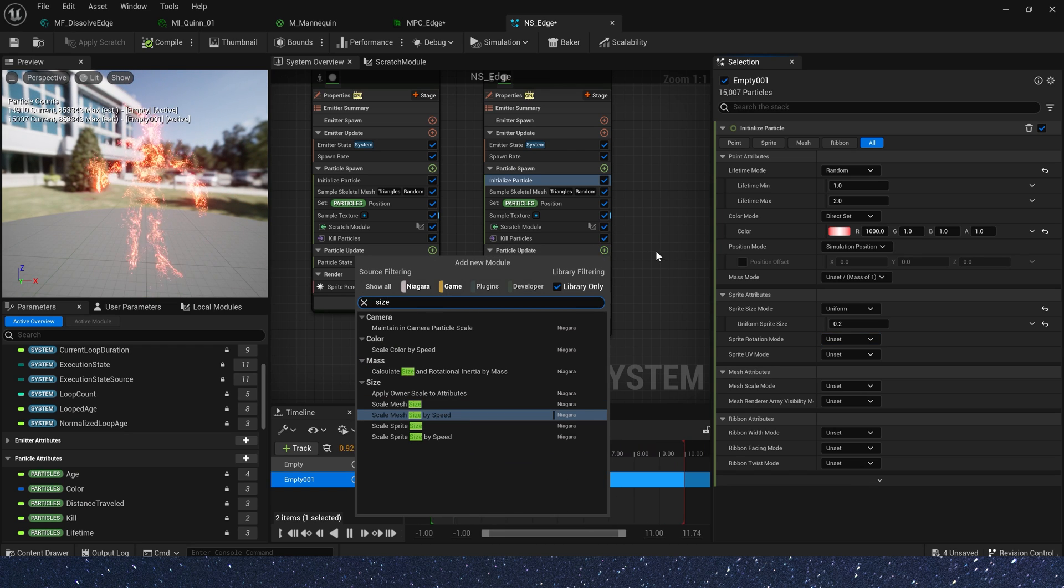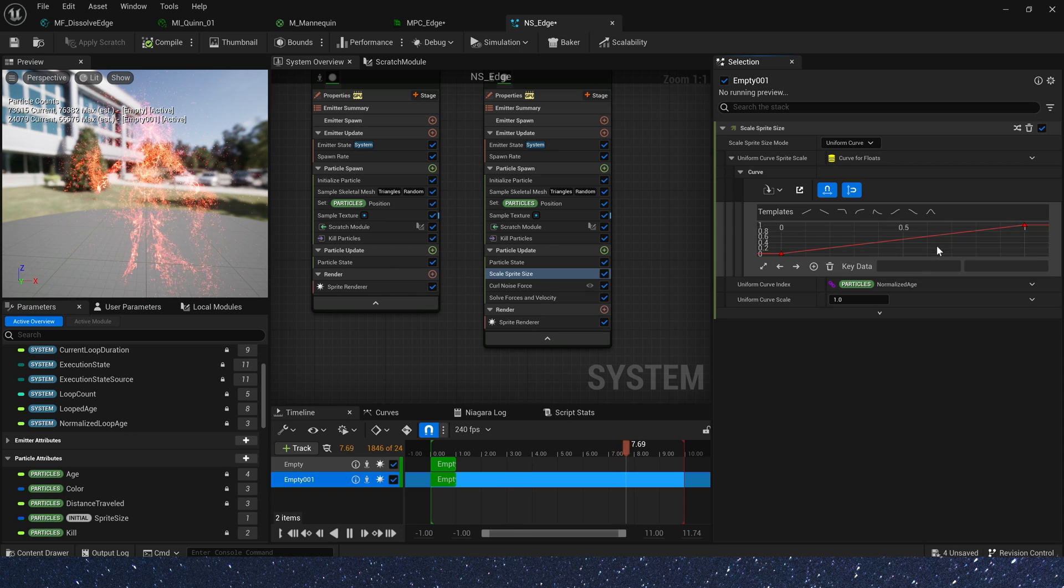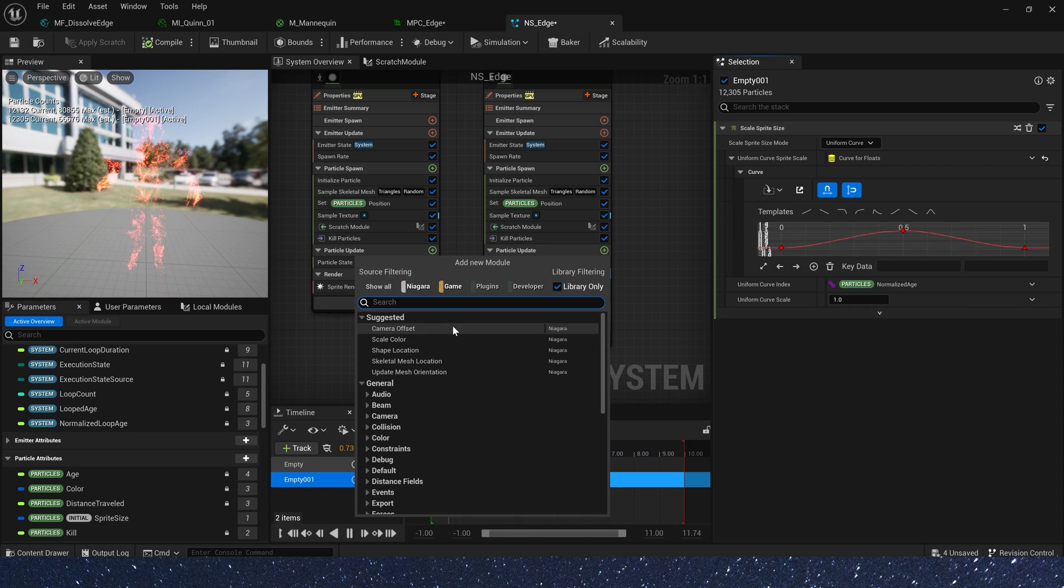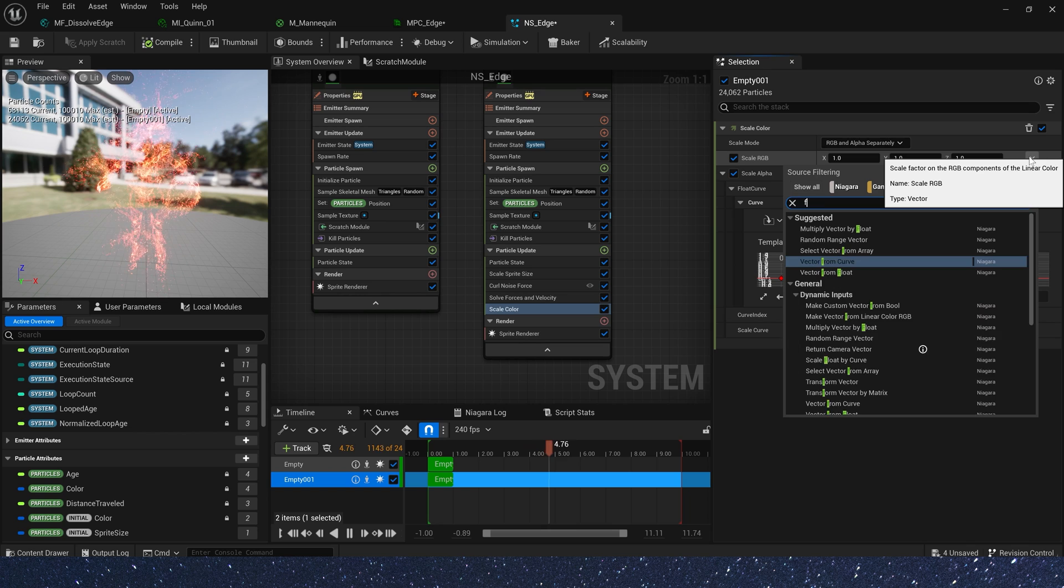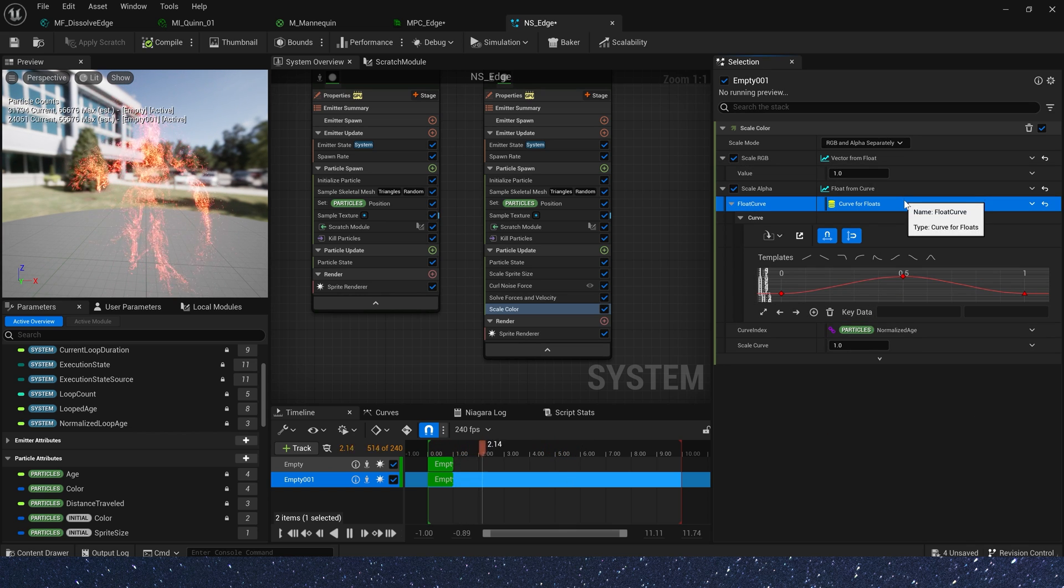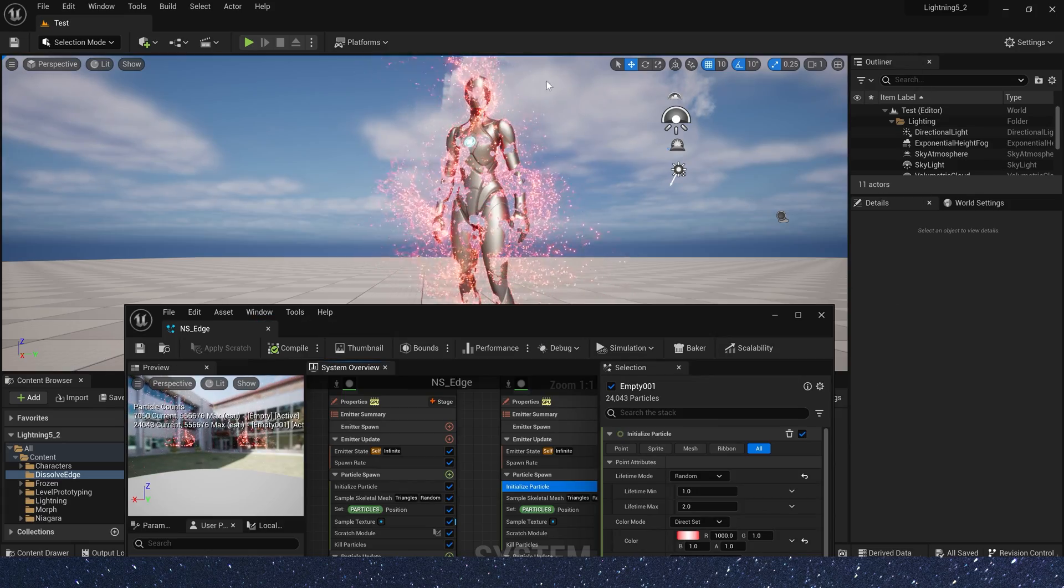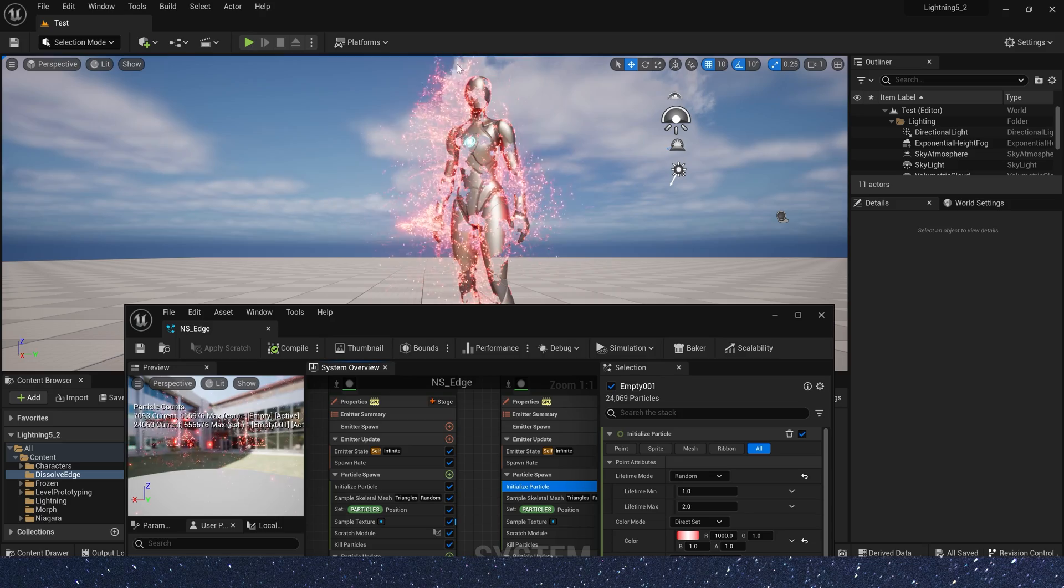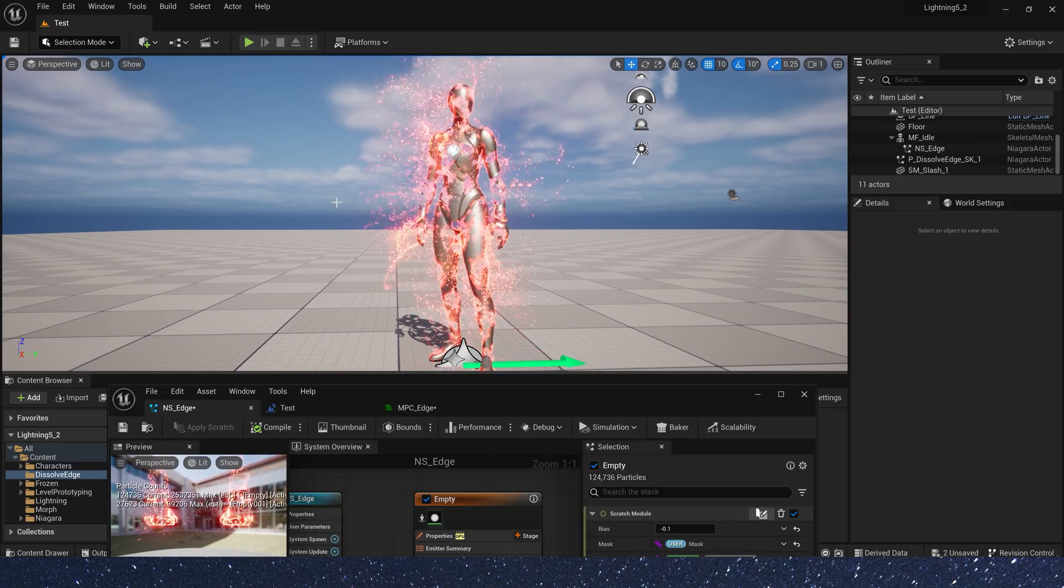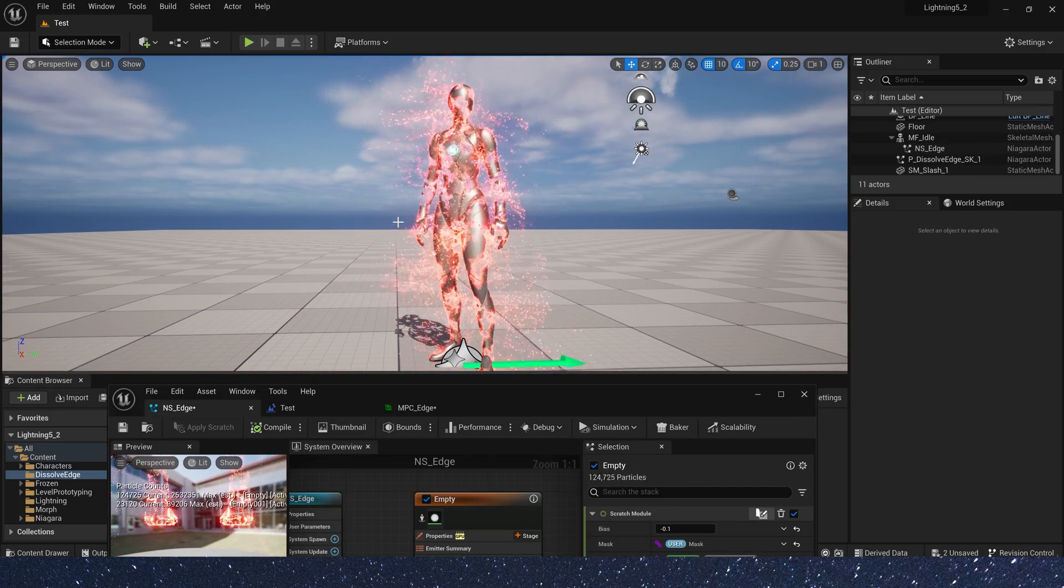Let's add a scale sprite size. 0 to 1 to 0. Use the template. And add a scale color. We can copy the curve in scale sprite size and use it in scale RGB and scale alpha. It looks better now. And we can add more particles to make the effect better. So that's all for this video. Hope you enjoy it. Bye!